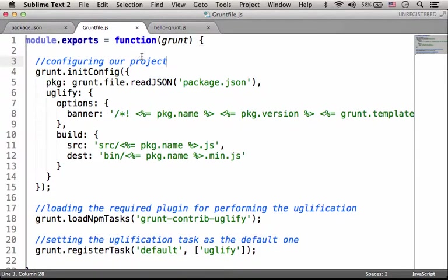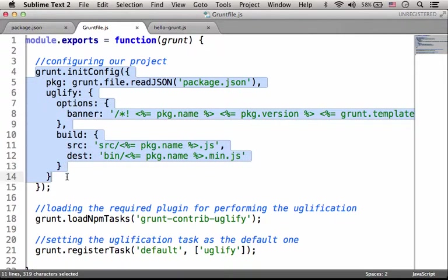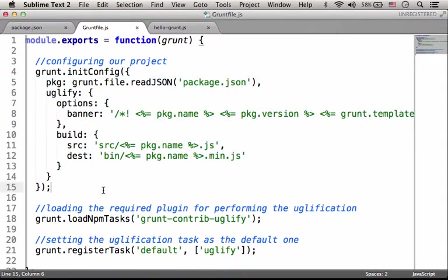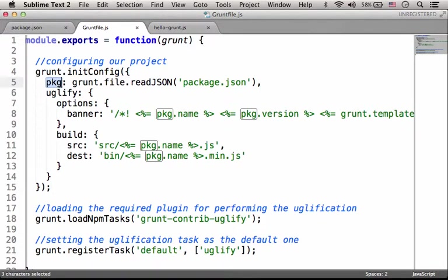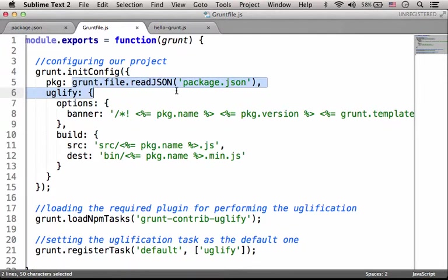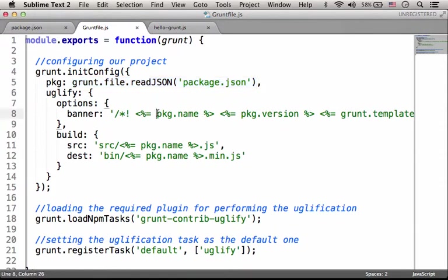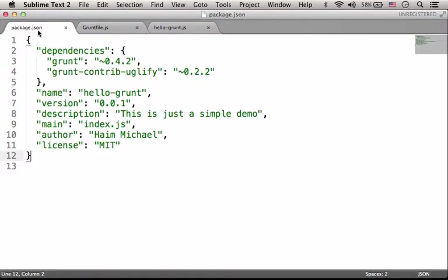This wrapper function includes code such as this code that takes care of configuring Grunt. Here we specify the property pkg, its value is actually a call for reading the content of package.json, meaning that we can later write pkg.name or pkg.version according to the properties that were used in package.json.